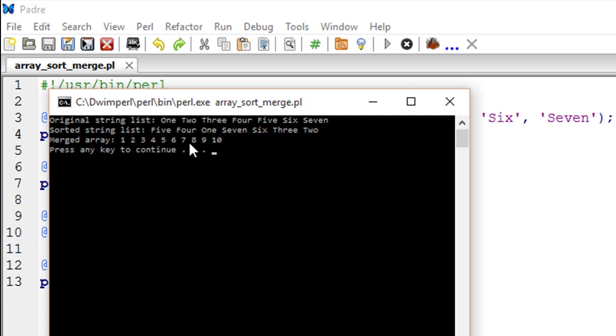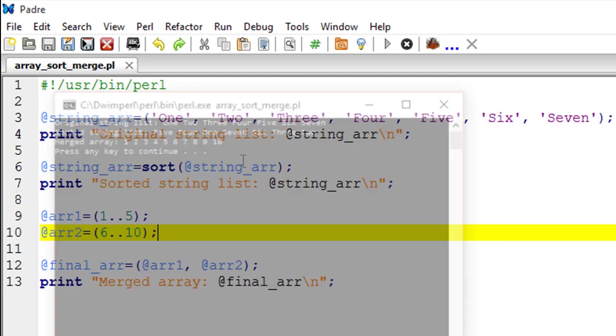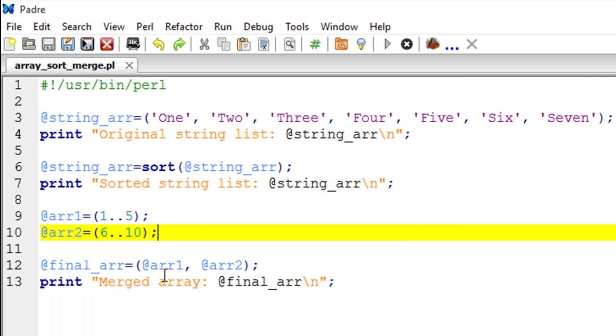Over here I have specified ARR1 first and that's why you see the elements from ARR1 before elements from ARR2, and if you would change the order then the order in which the elements are stored in final_arr would also change.